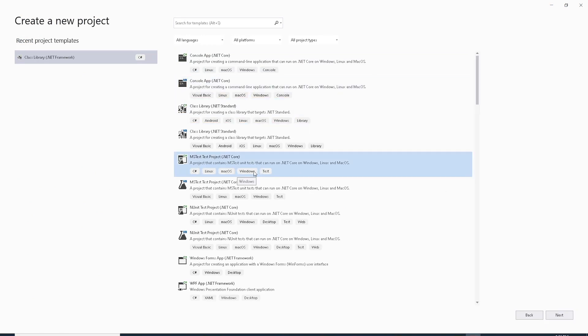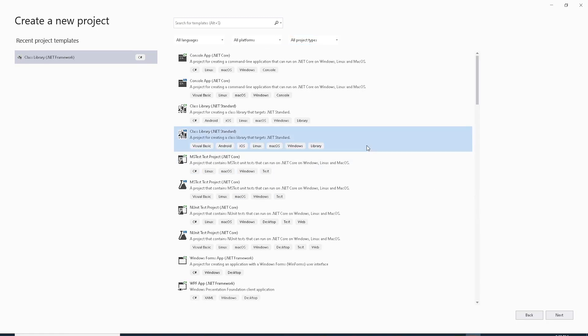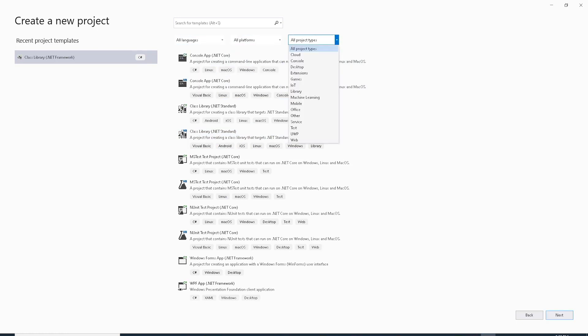When we create a new project, it has this search-based view where you can quickly search what type of applications we intend to develop. If you are not sure what you are searching for, you can further filter under All Languages, All Platforms, and All Project Types. This would give you a smaller list so that you are not overwhelmed by all you see.